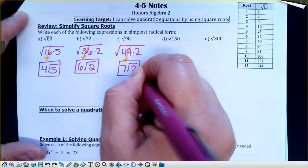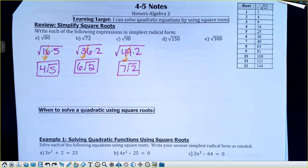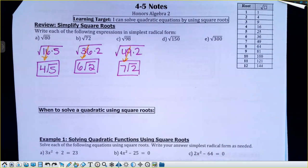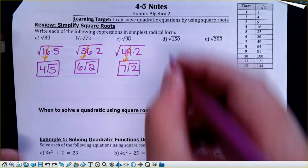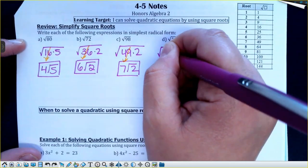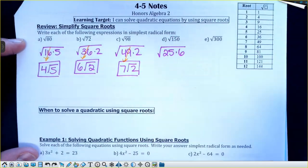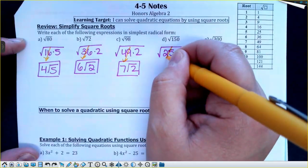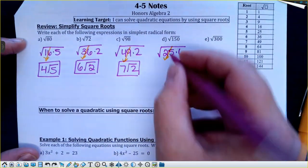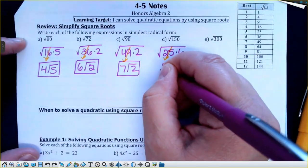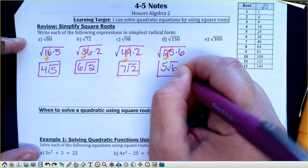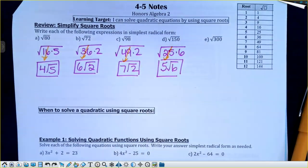Anybody know the biggest perfect square that will go into 72? It's 36. So 72 is 36 times 2. What's the square root of 36? 6. So the 6 comes out in front, the 2 stays underneath. It might save you a little bit of time, just taking the square root of the perfect square.